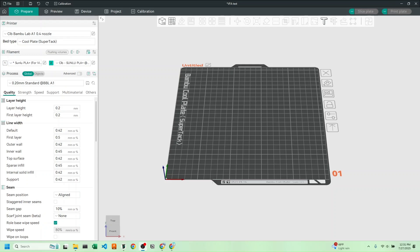Hey everyone, today we're going to improve the look and quality of our 3D prints by running the vertical artifact test to calibrate our filament.